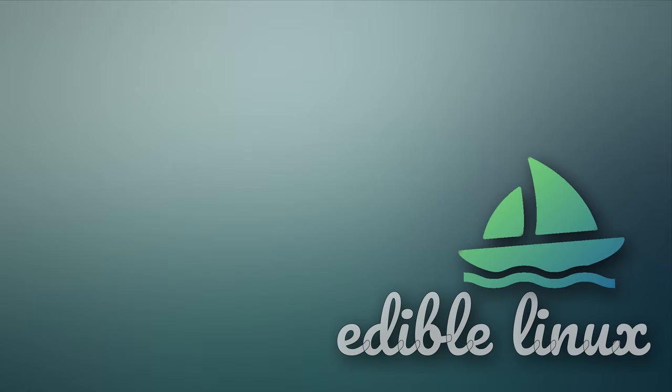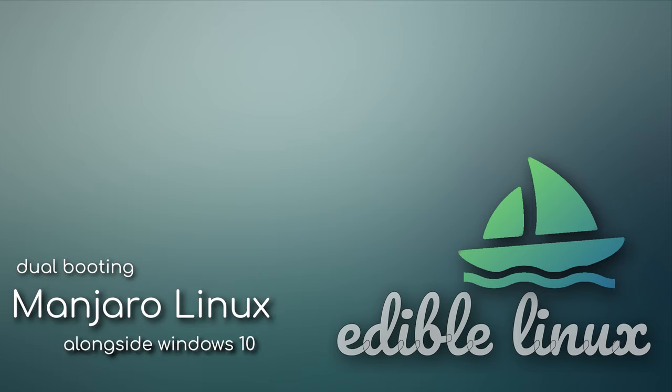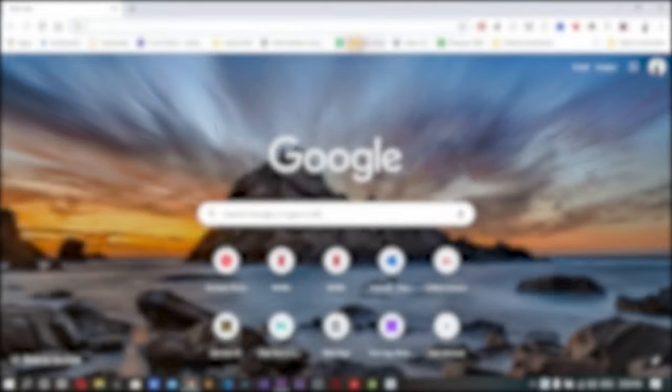I'll be showing you how to dual-boot Manjaro Linux along with Windows 10. This tutorial is applicable to Manjaro Linux as well as many other Linux, mostly Arch Linux-based distributions that make use of the Calamares installer. Let's begin.